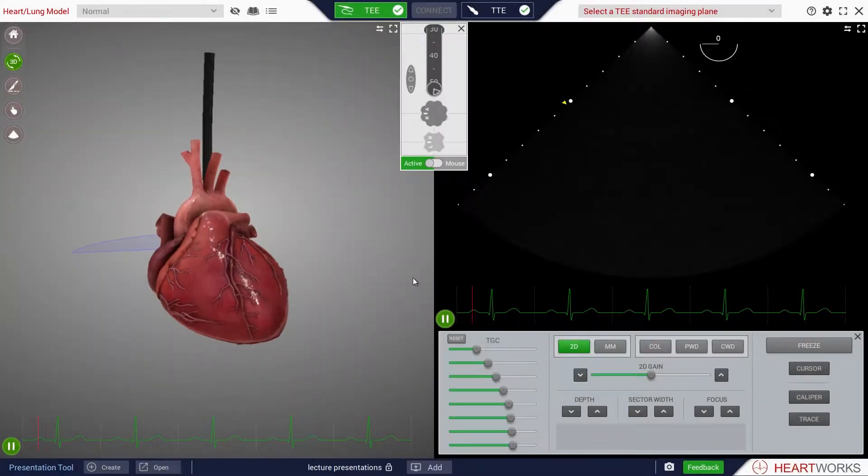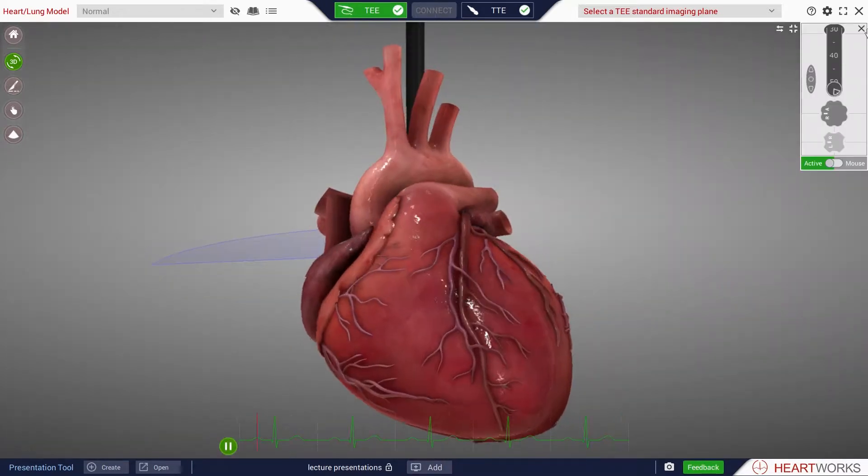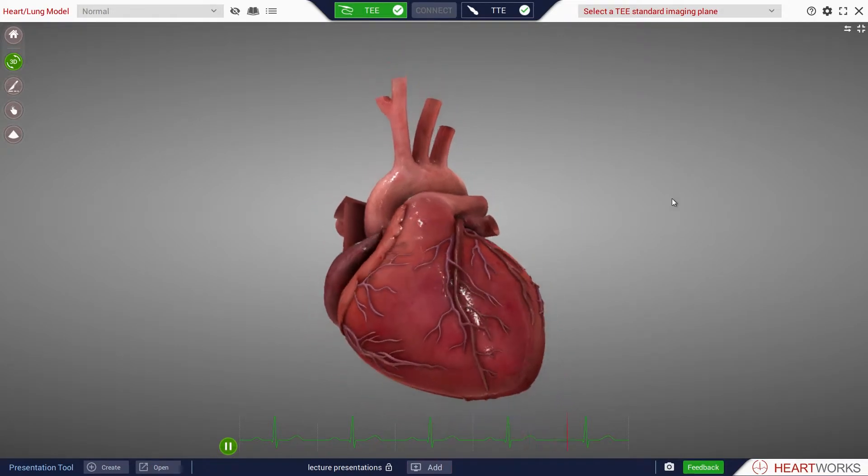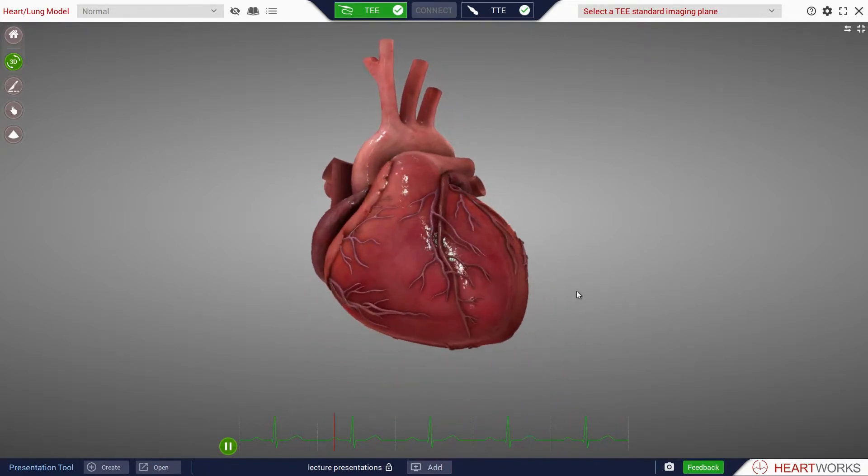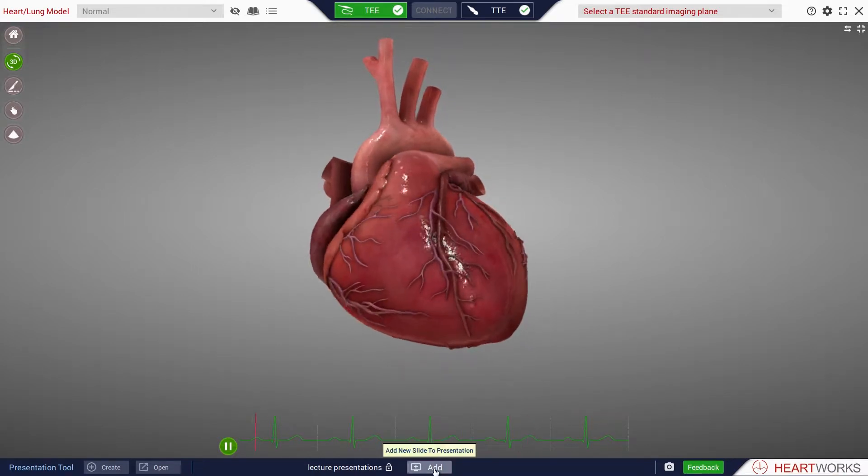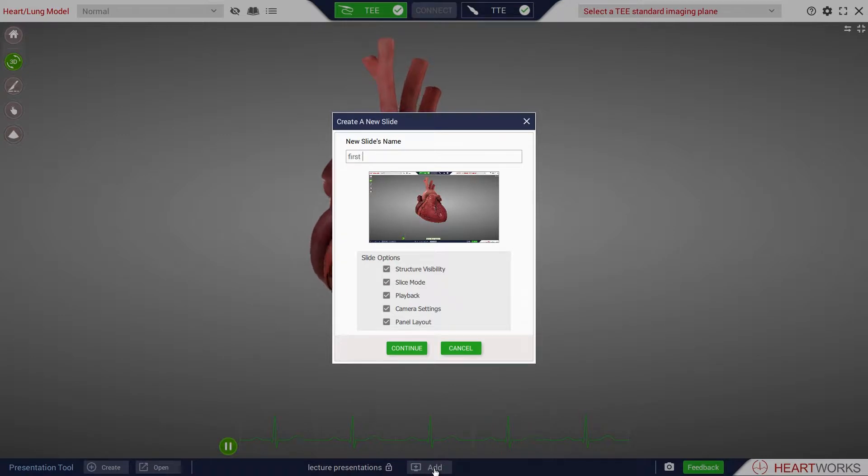To create your first presentation slide, arrange the screen in your preferred format, closing windows if preferred, and adjusting the heart size and position. When ready to save the arrangement, click the Add tab in the lower toolbar and a slide will be created. Type in a name for the saved slide and press Continue.